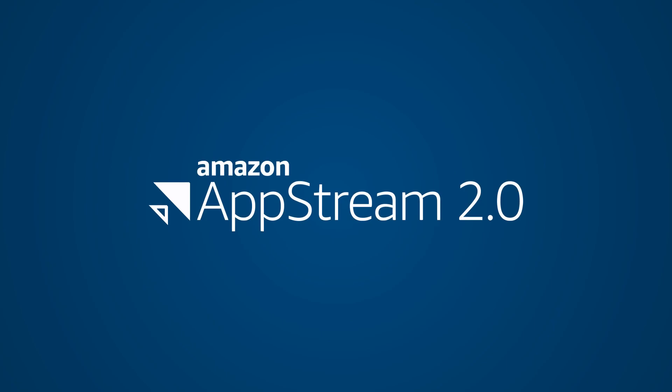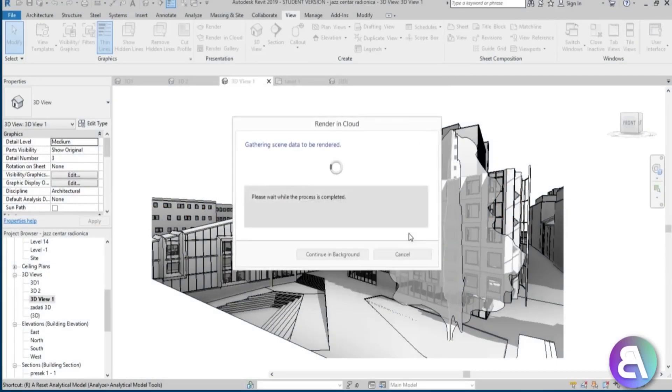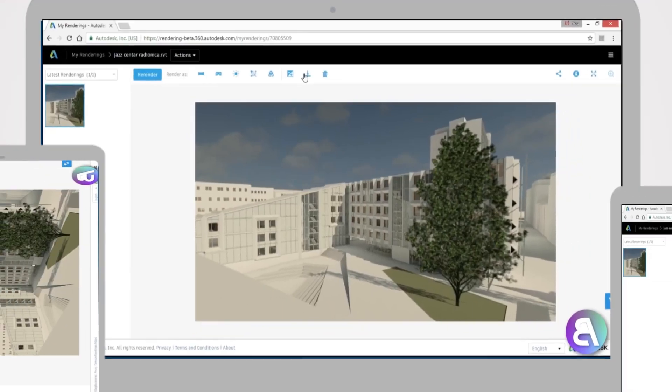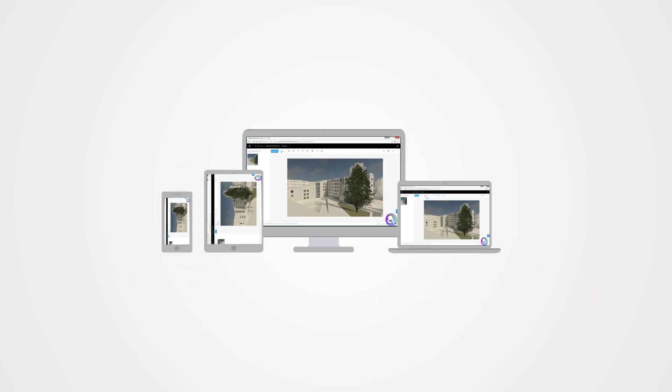With Amazon AppStream 2.0, users have the ability to run high-end applications on any device at their disposal.